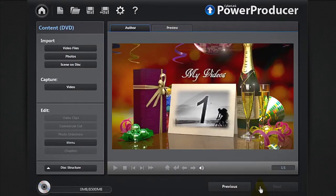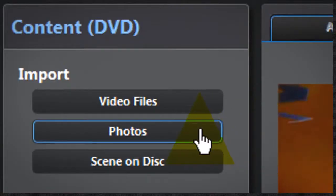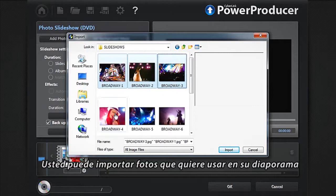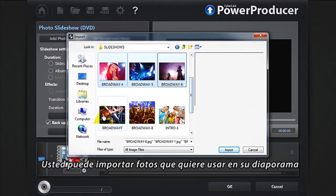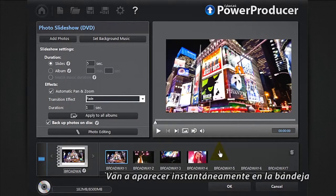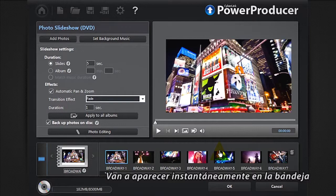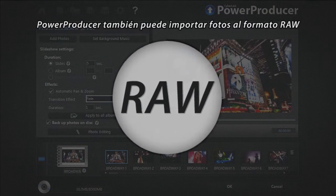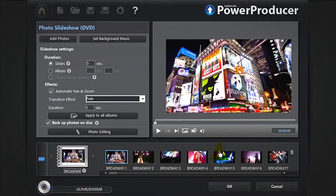Click Next. You can now import the photos you'd like to use in the slideshow. They'll instantly appear in the tray at the bottom. PowerProducer can also import your raw format photos.